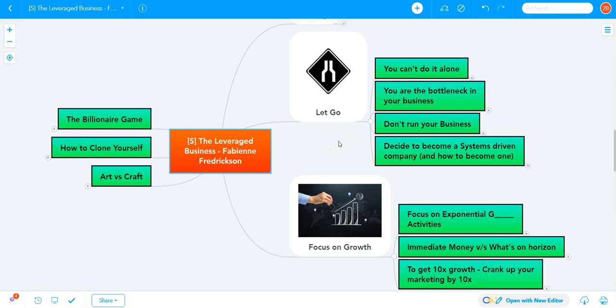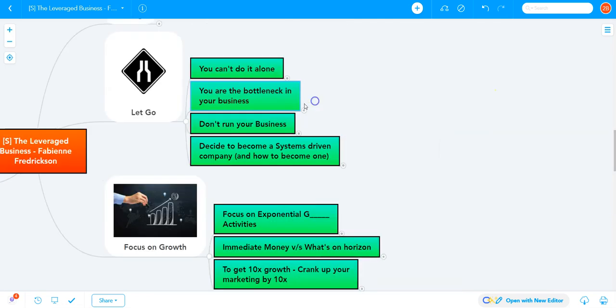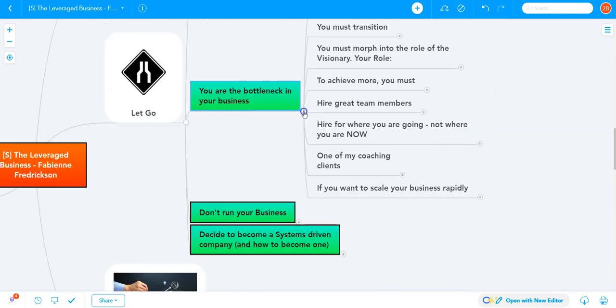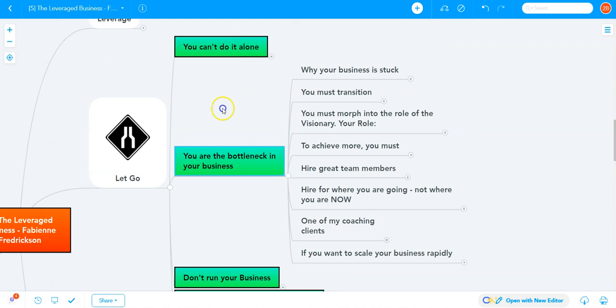I want to let you in on a little secret. The sooner you get it, accept it, and start working on it, the faster your business will grow. Here is that secret: you are the bottleneck in your business.